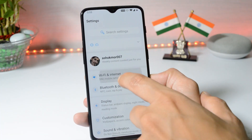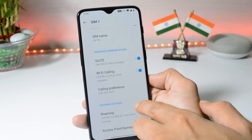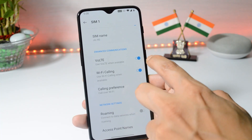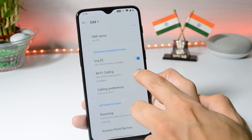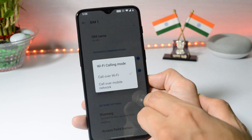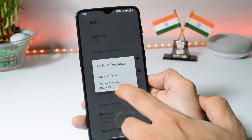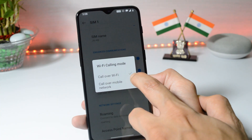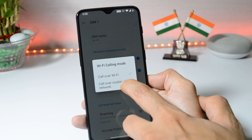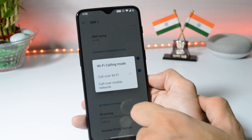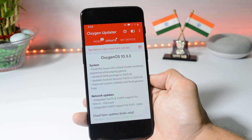If you don't get the WiFi calling symbol in the status bar, go to Settings > SIM and Network, select your SIM, and under that you can find the option for VoLTE and WiFi calling. The calling preference can be set to 'Call over WiFi whenever a WiFi network is available,' or you can set the preference to 'Call over mobile network.'